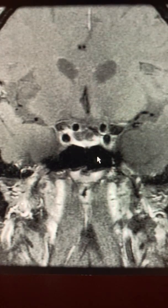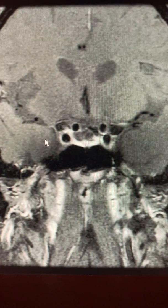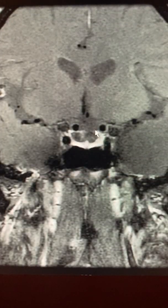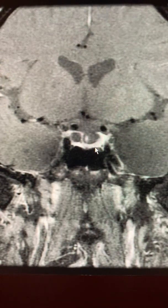This black space below is the sphenoid sinus. Here are the temporal lobes of the brain. Again, this is a very abnormal looking sella. Things start to really clear up and illustrate what's going on here. You can see this area looks like a cyst, and probably is a cyst.